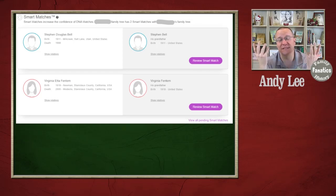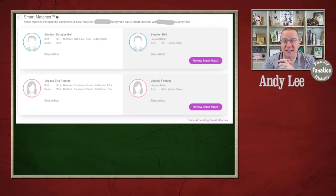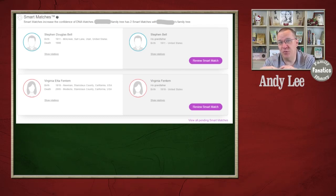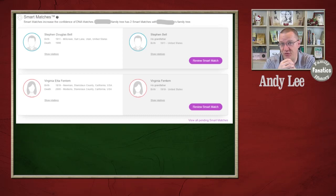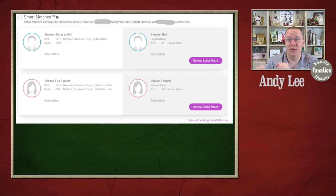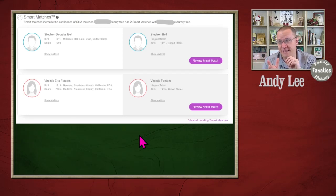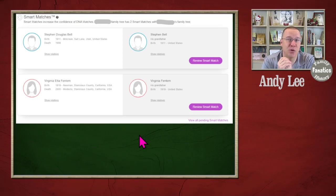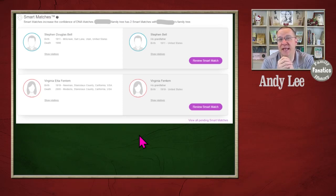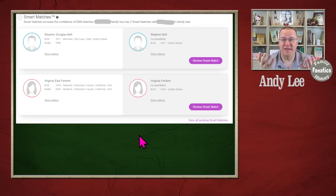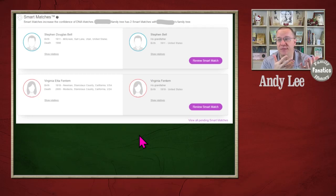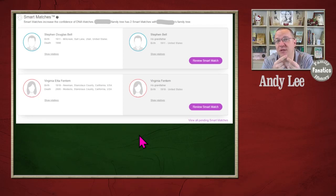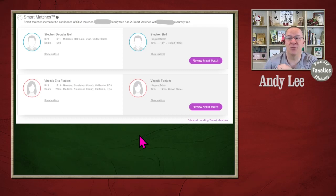So for instance, MyHeritage and Ancestry have some tools that if you have put in a family tree, and if these matches have put in a family tree, it can go and take a look at those. For instance, on MyHeritage, they have what they call smart matches. And this is when it is looking at the tree, and it has actually found somebody in each tree who the MyHeritage algorithm believes is the same person.